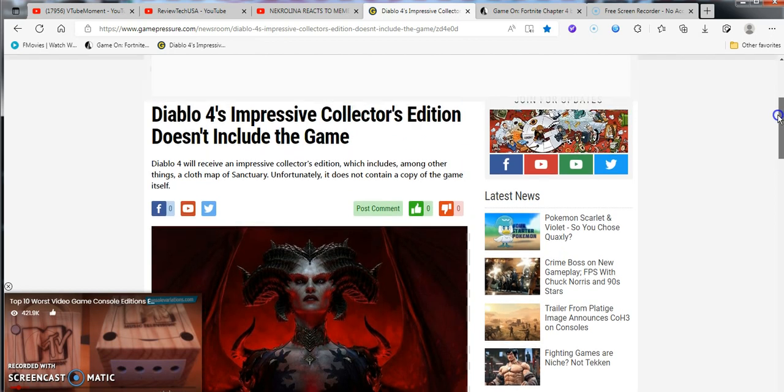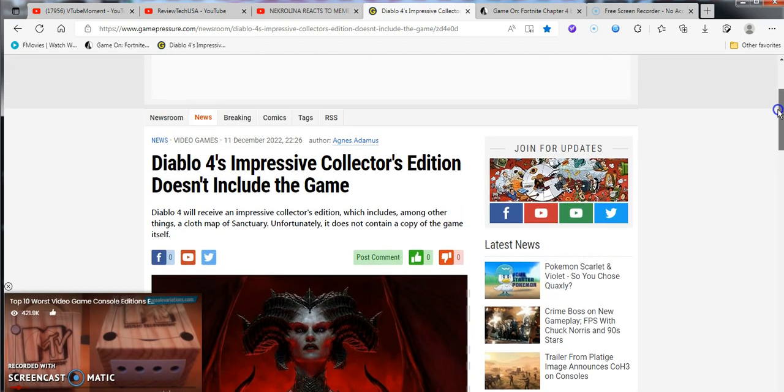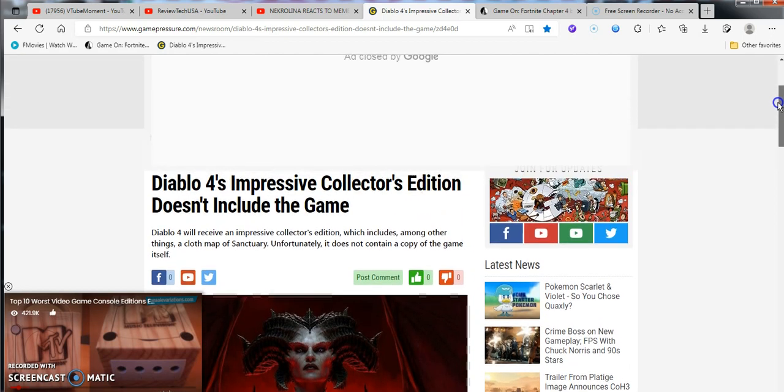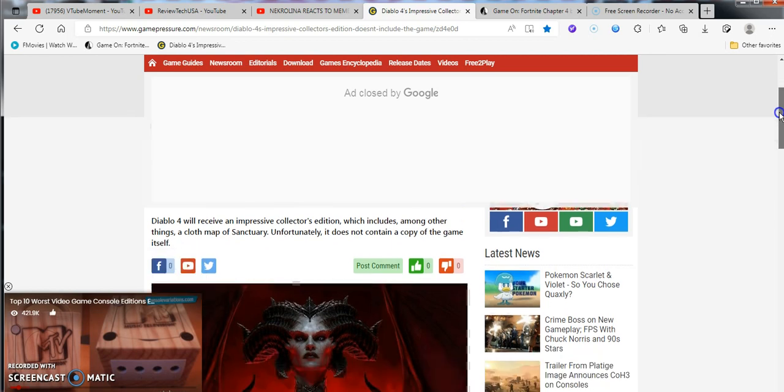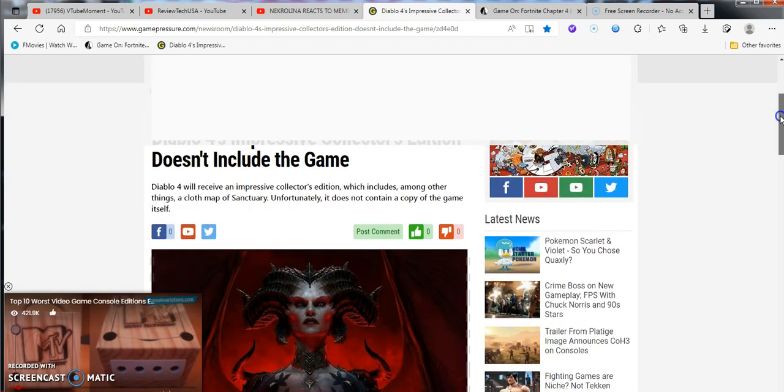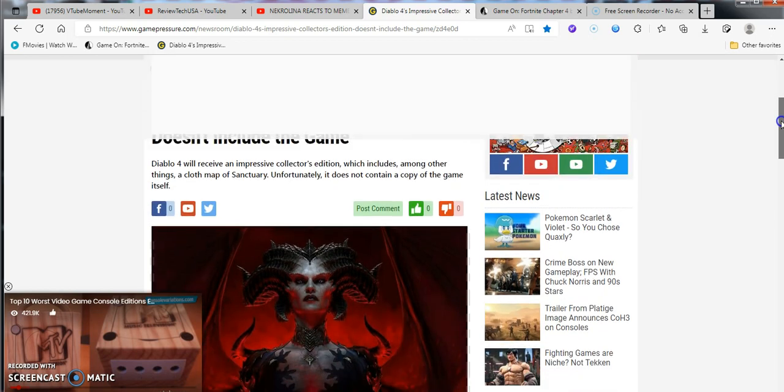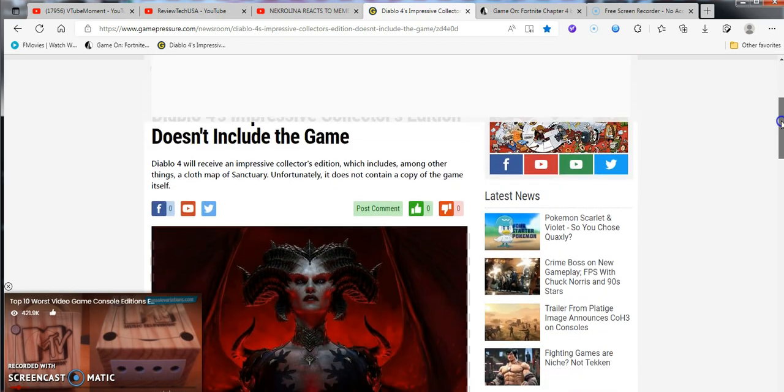Got to give credit. This is from Agnes Adams from Game Pressure. I've only read from this site once before, so this is only the second time I've read from it. Let's continue.